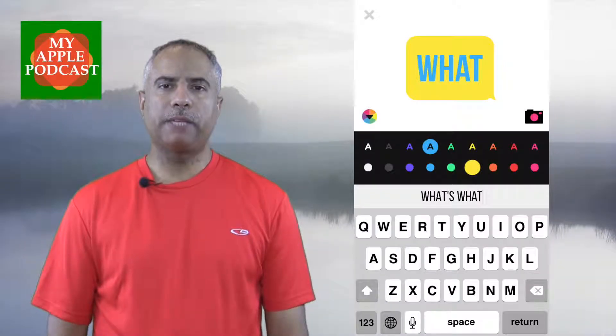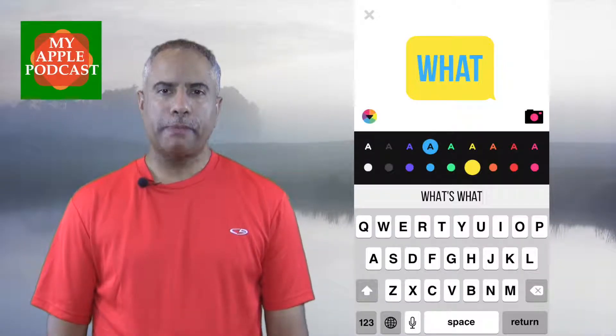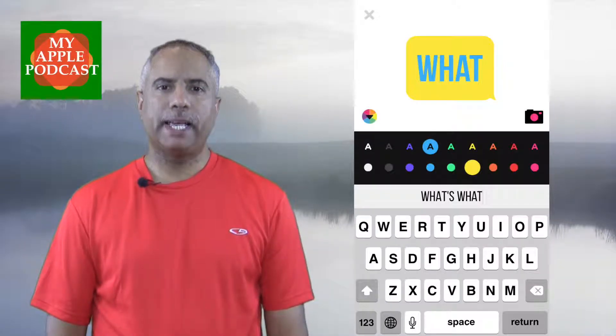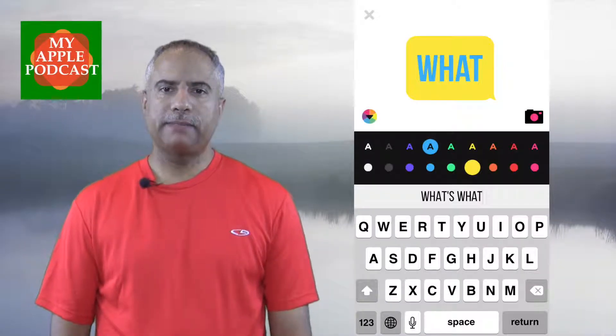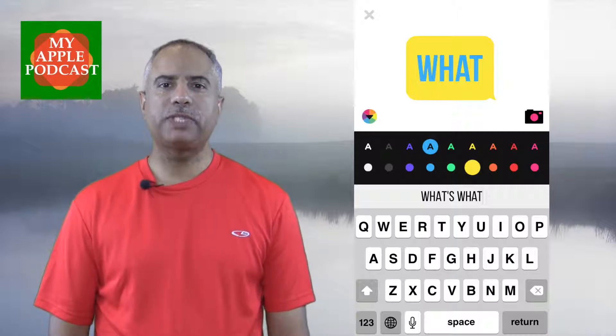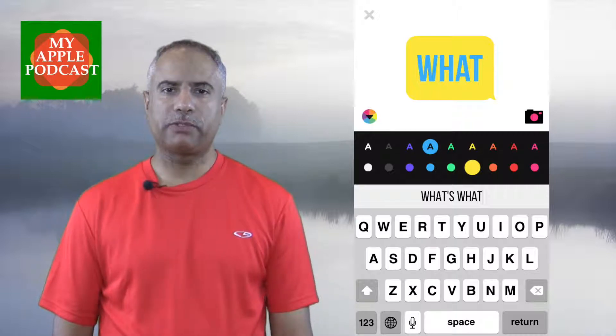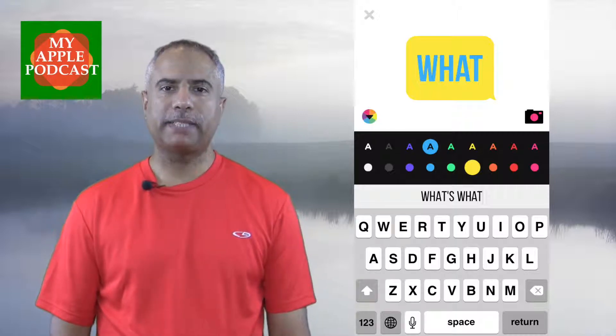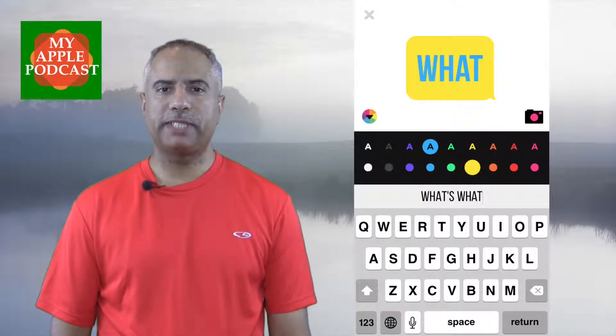Hi everyone, Tim Brown, and welcome to the Myable Podcast app update. For this episode, I want to feature Ultra Text. It's a great way to send text messages to your friends and family.